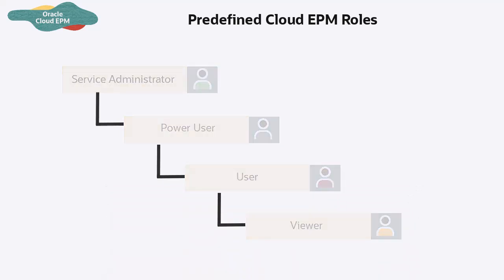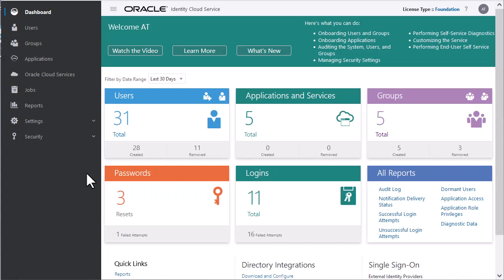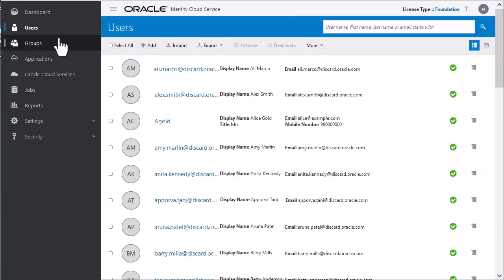To create a user, login to the IDCS console as an identity domain administrator. On the Users tab, click Add.